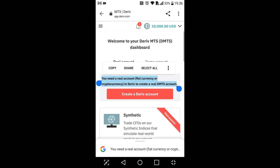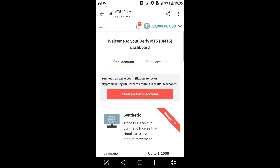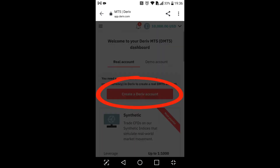Before we can create a MetaTrader account, it says you need a real account in Deriv to create a real MT5 account. That might be confusing, but it means you have to create a dMT5 account which will host all your MT5 accounts. If that doesn't make sense now, it will in the end — just follow the steps. So now I'm gonna click Create Derivative Account.